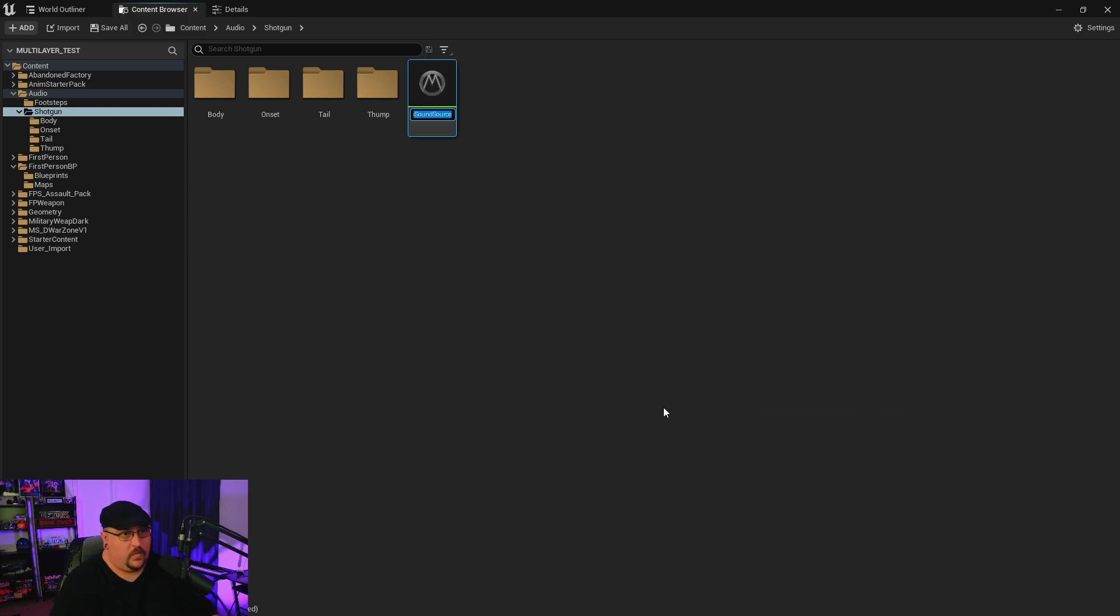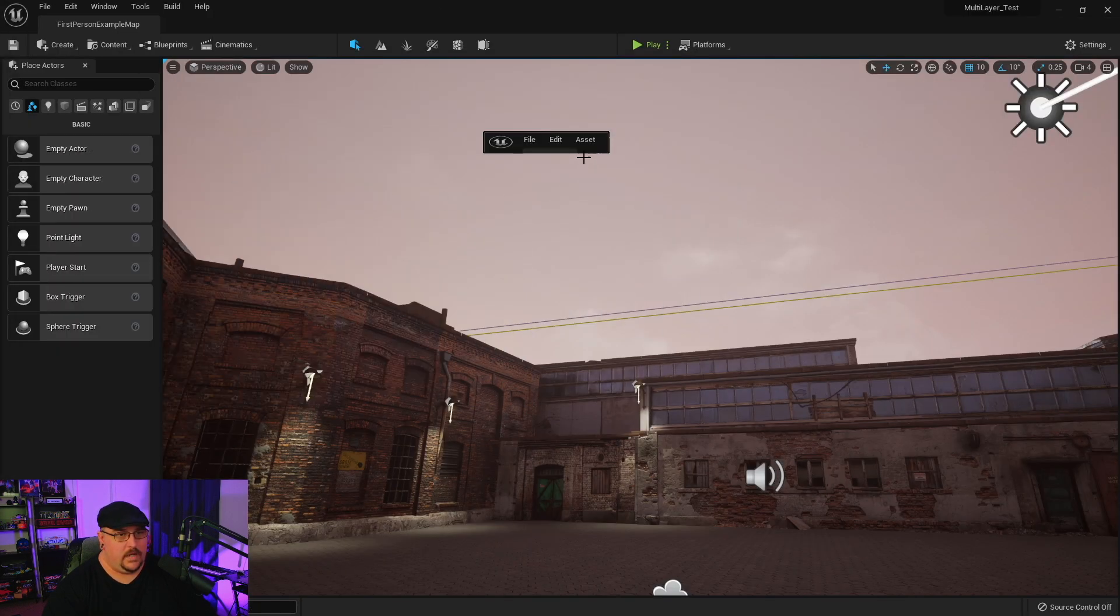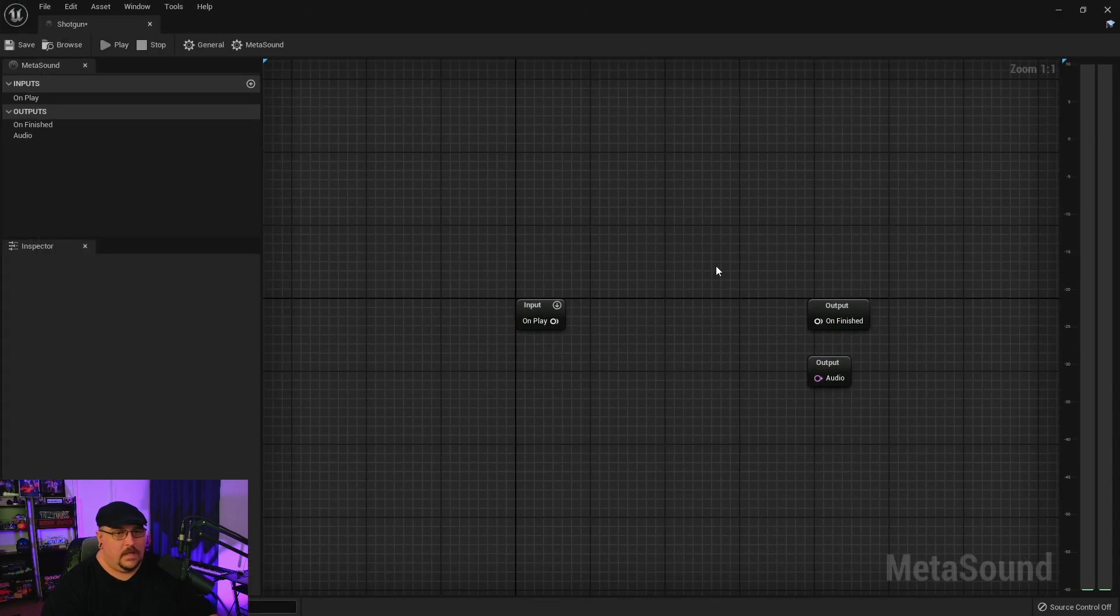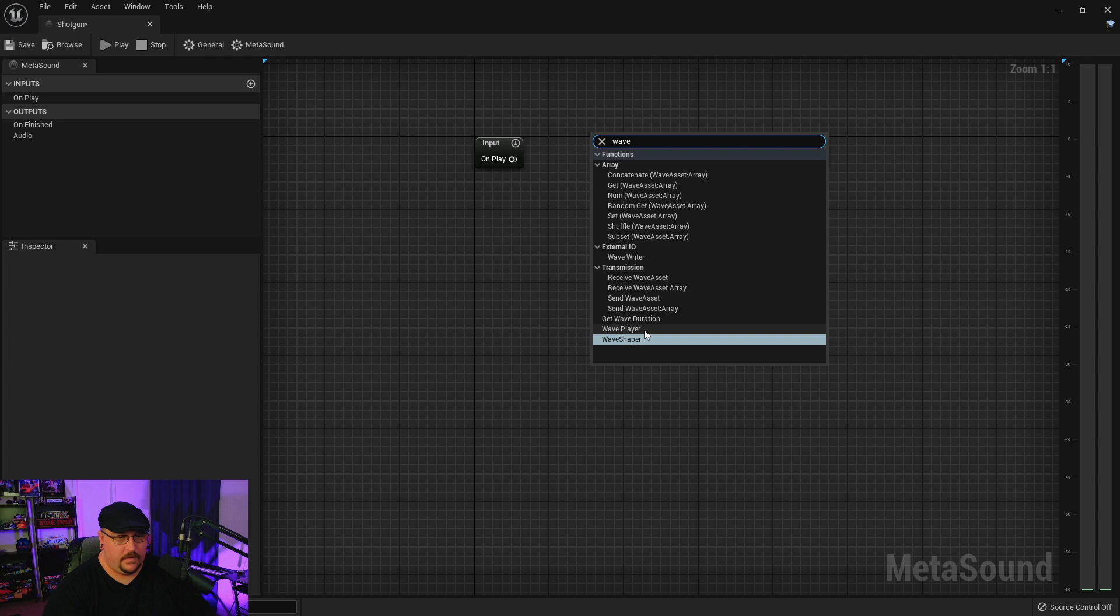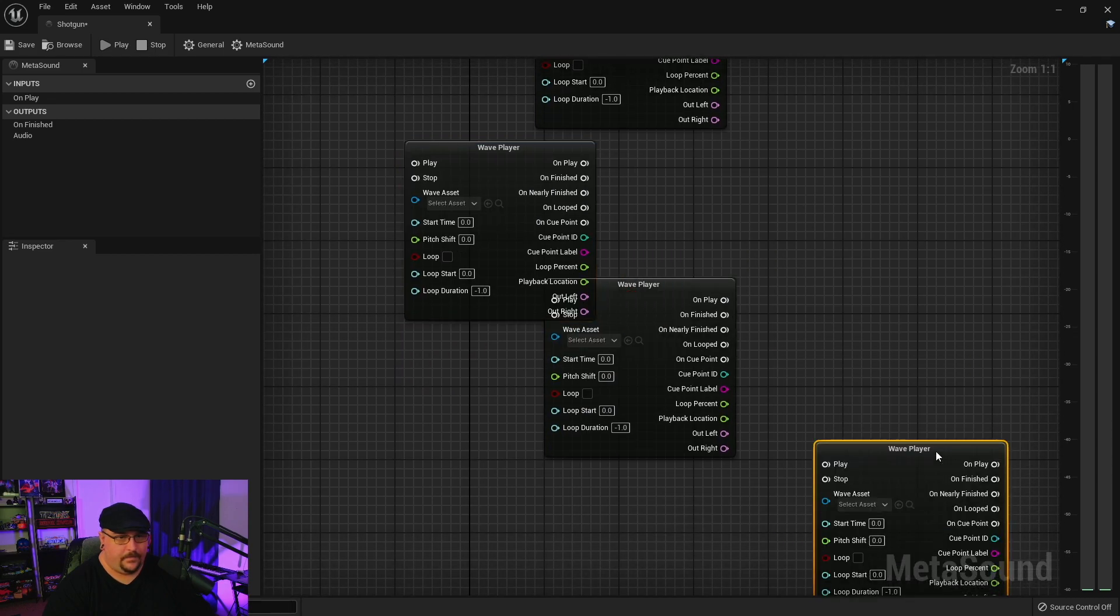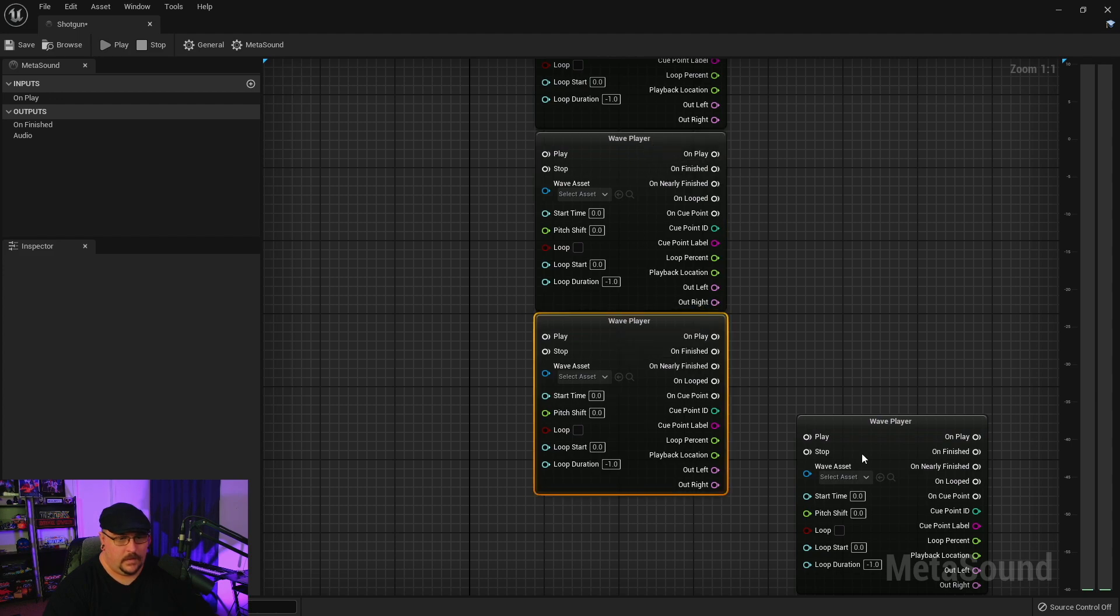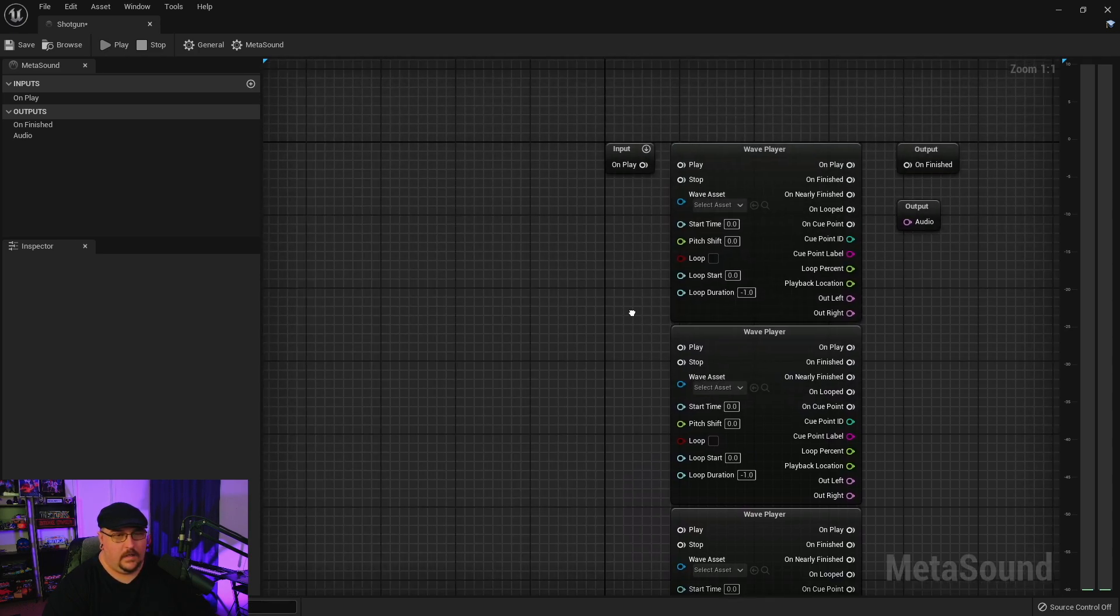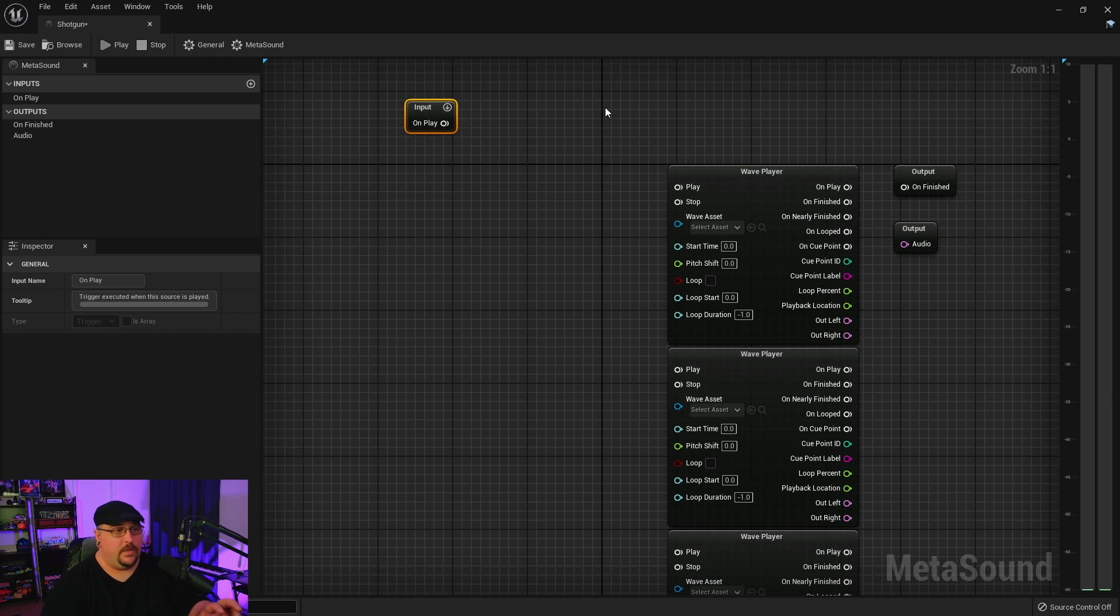So let's go ahead and start by creating a MetaSound and we're just going to call this shotgun and open this up. I'm going to pull this window out of the way. And since we're mixing four different elements, we're actually going to have four different wave players here.